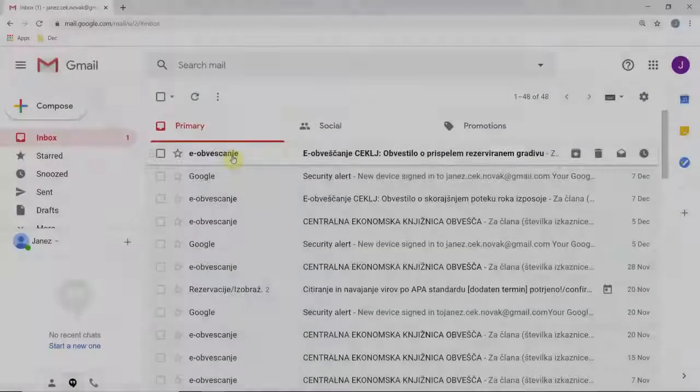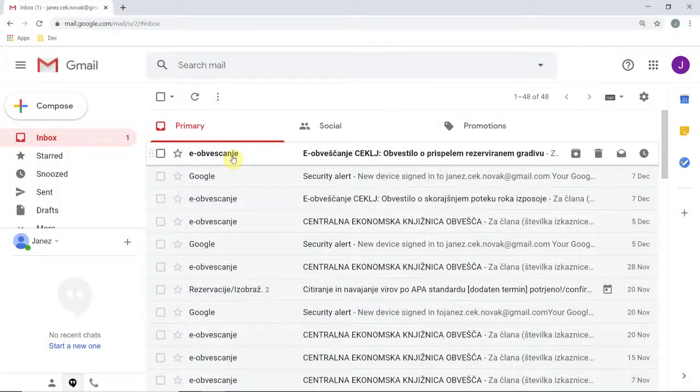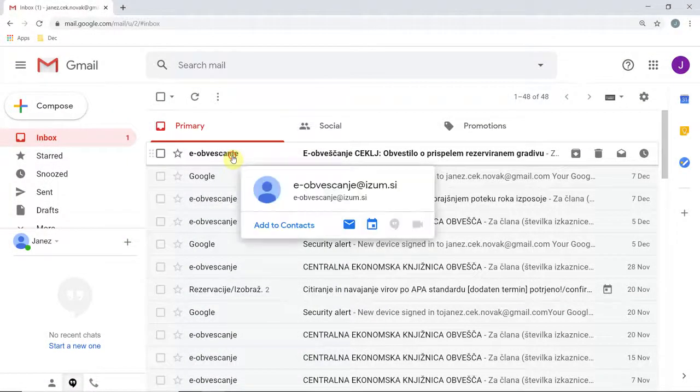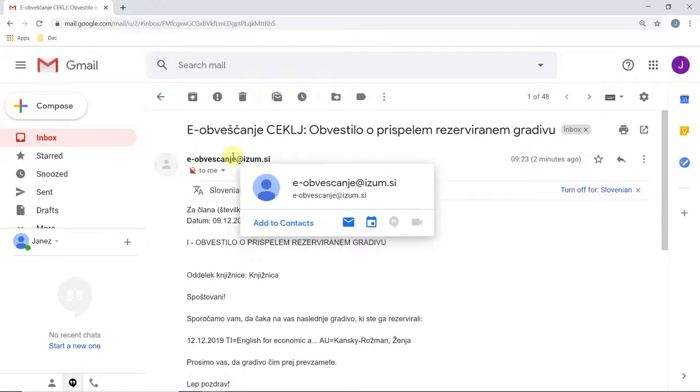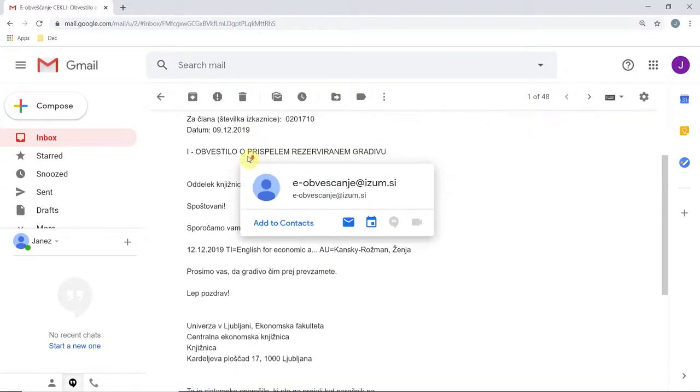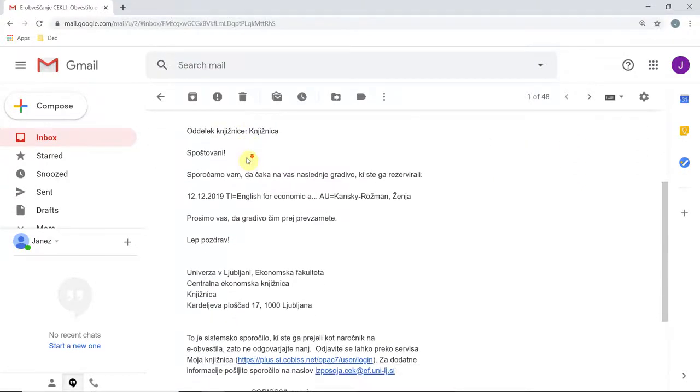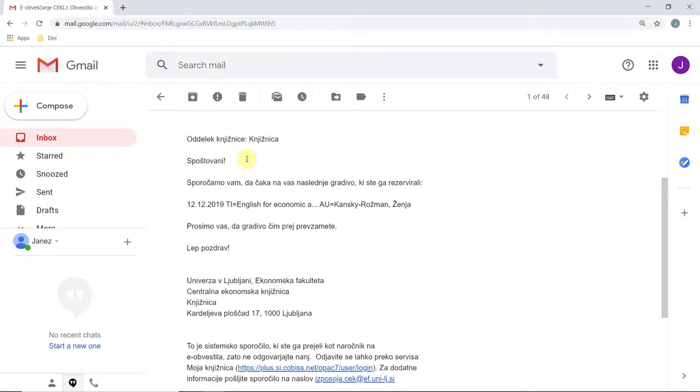You will be notified by email when the reserved materials become available. The materials can be picked up at the library loans counter within three working days.